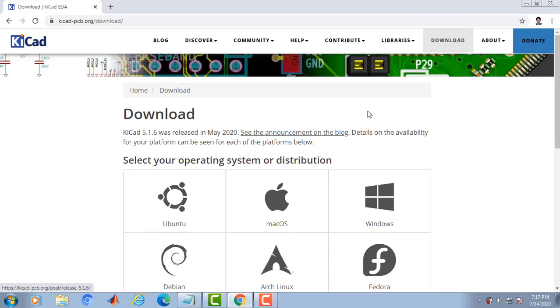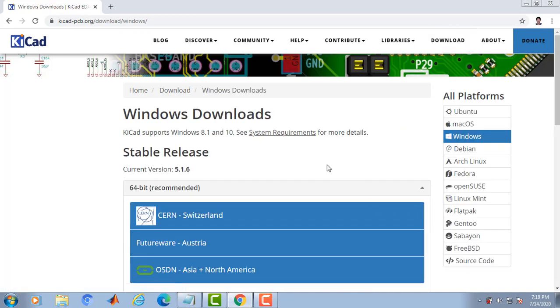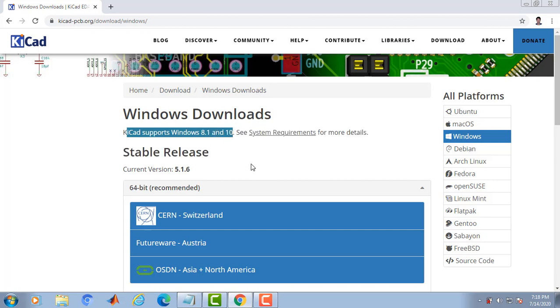Since my operating system is Windows, I will click on it. Kiicad supports Windows 8.1 and onwards.